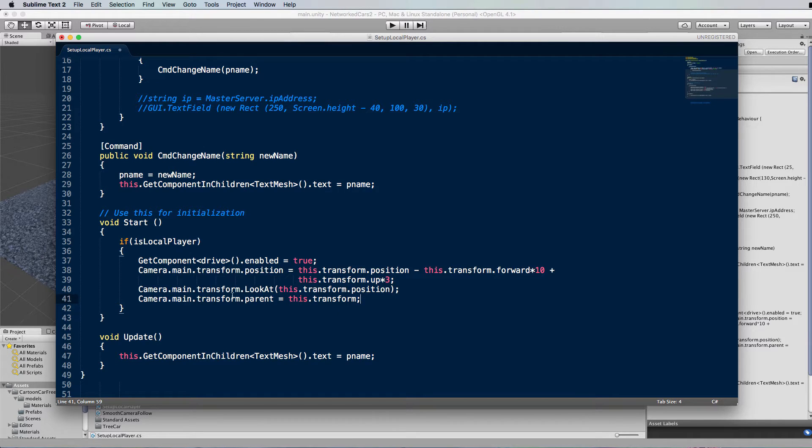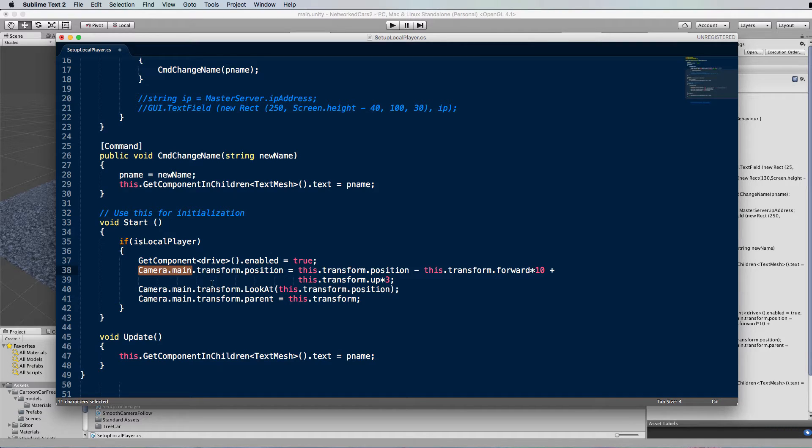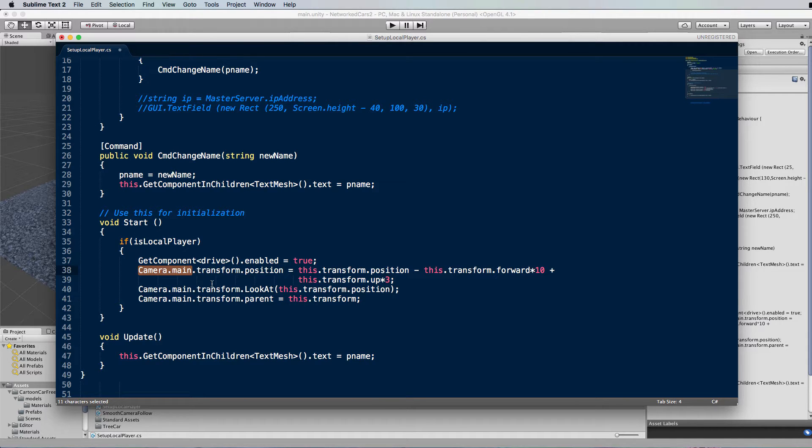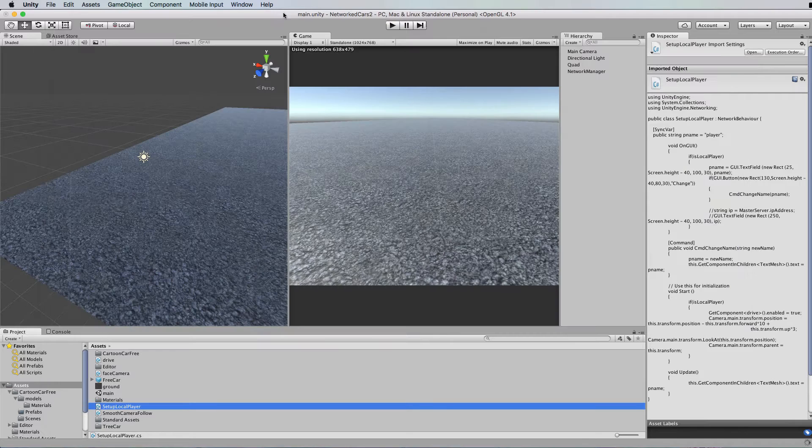Now these three lines are going to grab hold of the main camera. How does Unity know what the main camera is? So you should only have one camera in your scene. The way that Unity knows which is the main camera is if it is tagged as the main camera. Let me just save this and I'll show you.